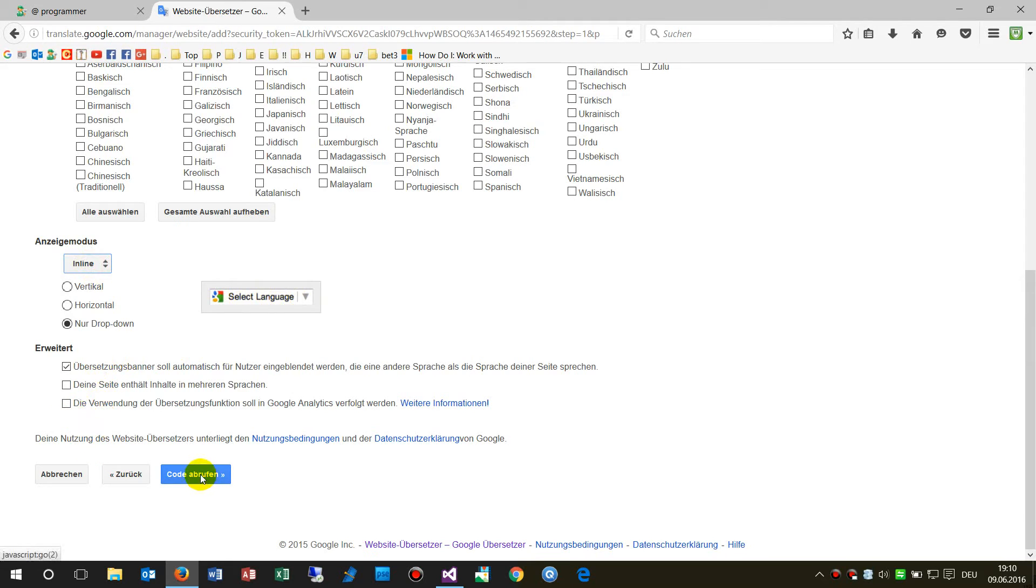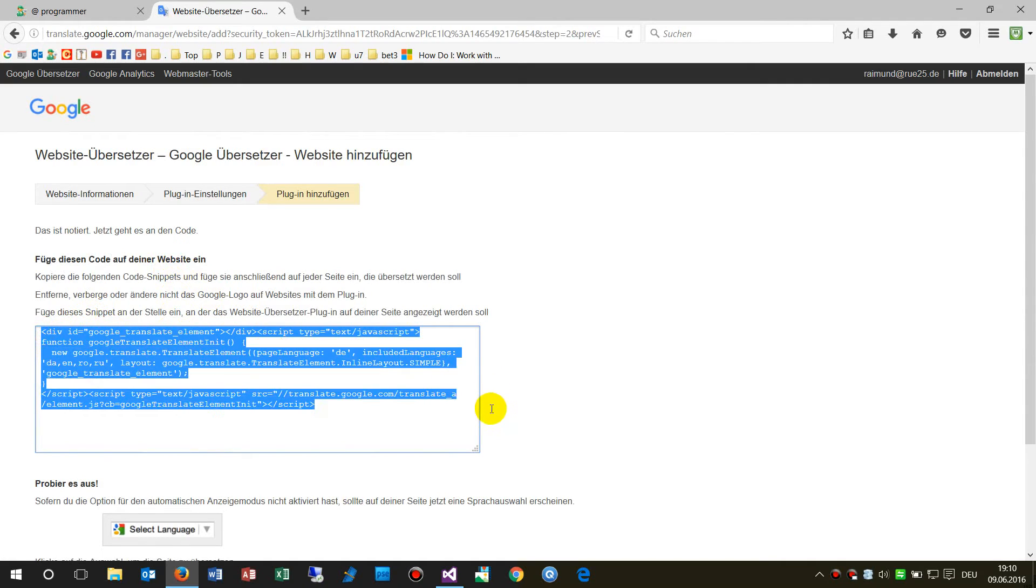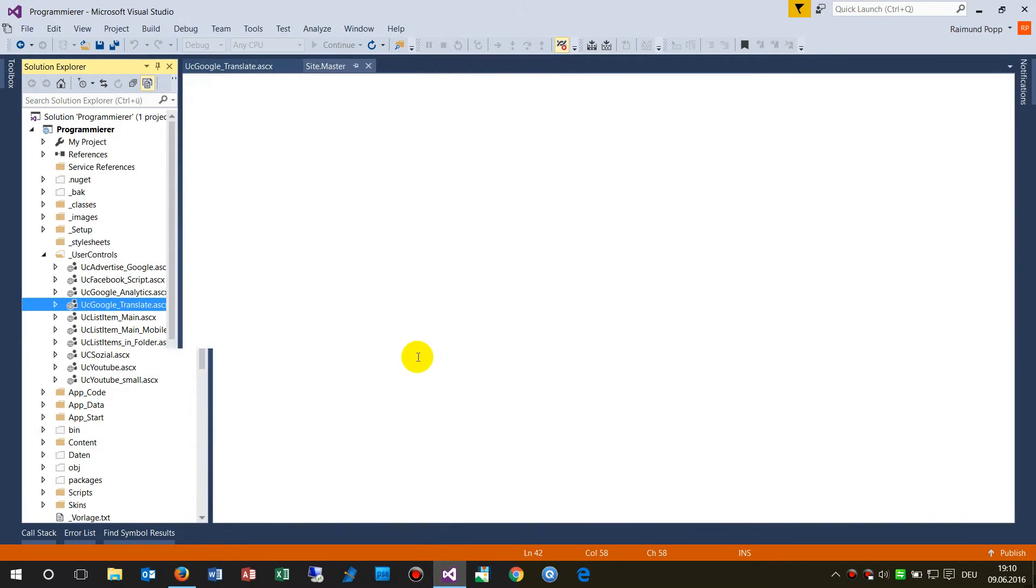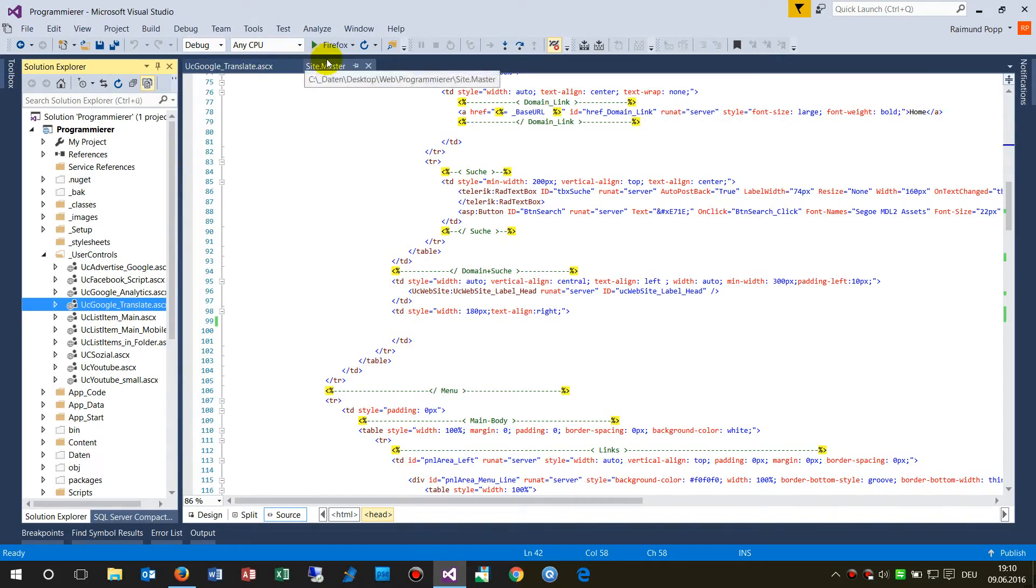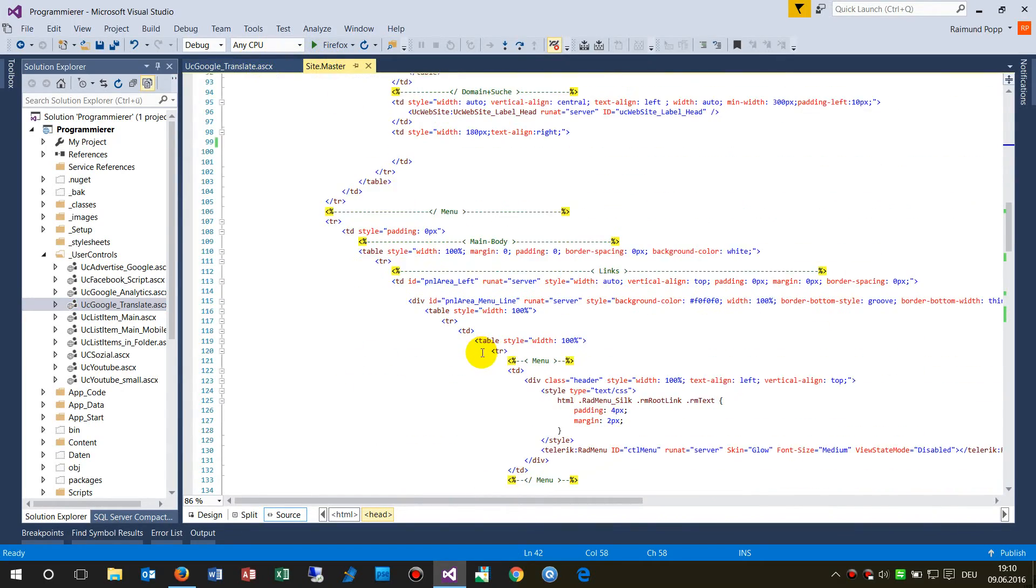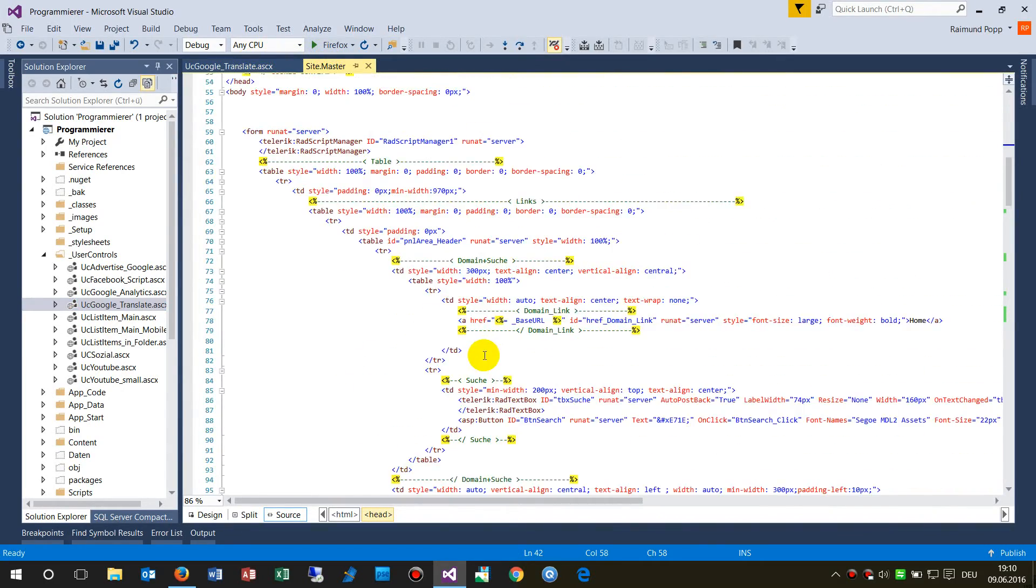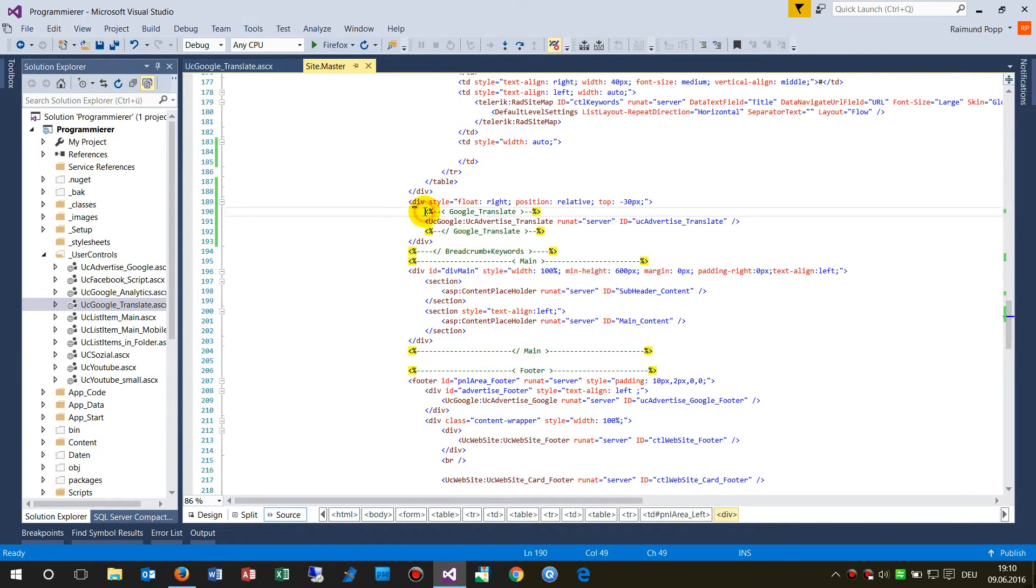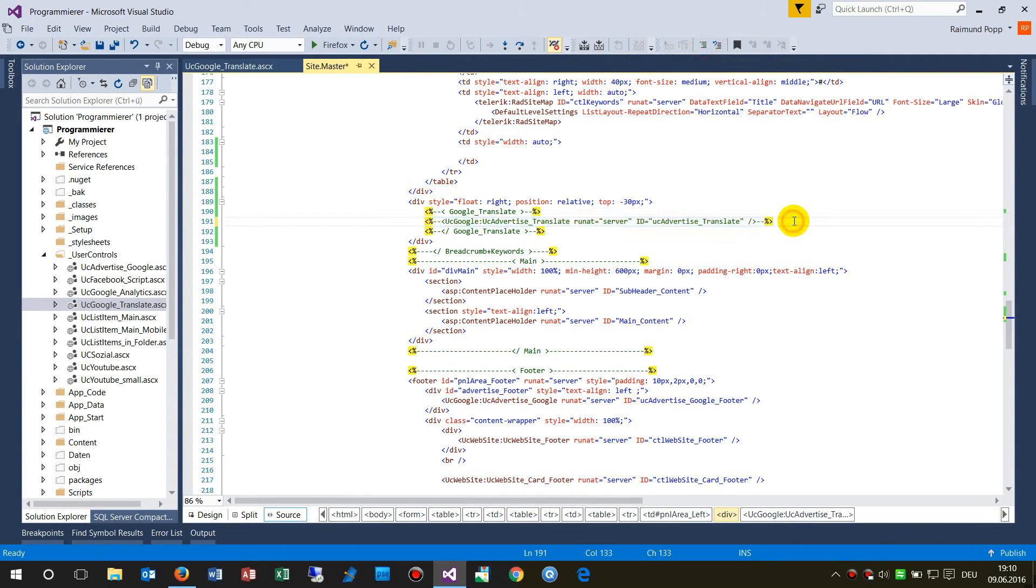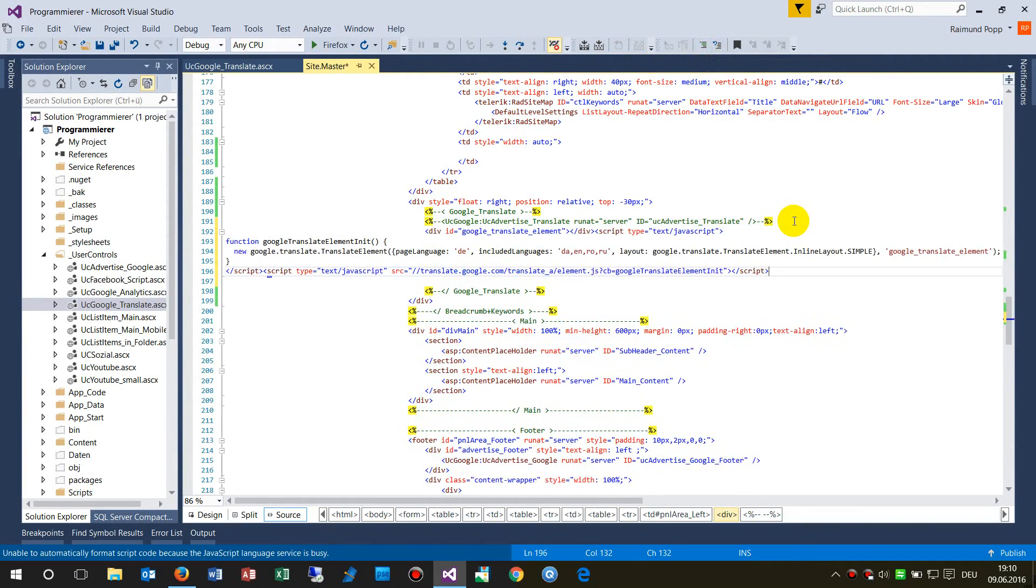Then you get the code which you have to copy. Now we go to our website and look at where the code should be placed.